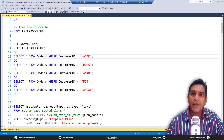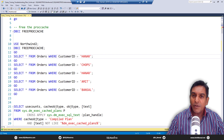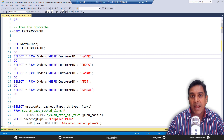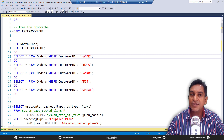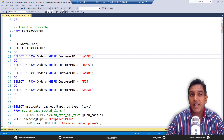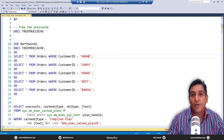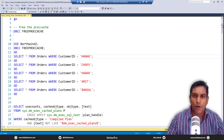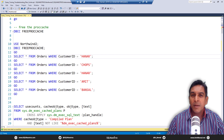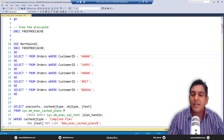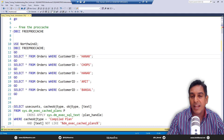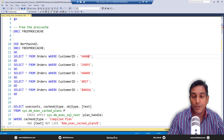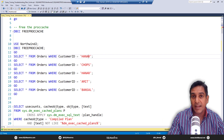How does plan cache bloating really happen? One of the reasons is a lot of ad hoc queries get inside the plan cache. Ad hoc queries in general are not a problem — they are in fact a feature of an OLTP application. An OLTP application is bound to have a lot of ad hoc queries coming in. The problem is when these queries are similar in nature and the only differentiating factor is the parameter value — the predicate, the filter.